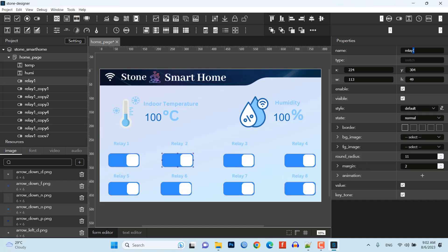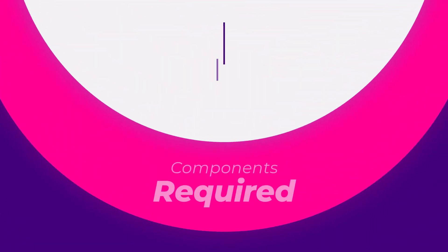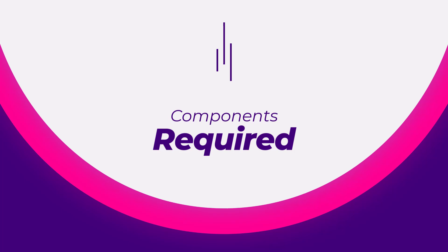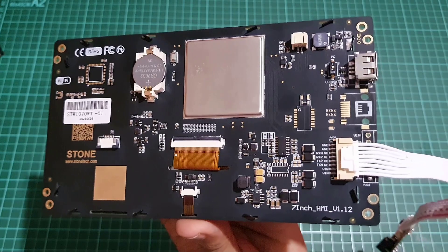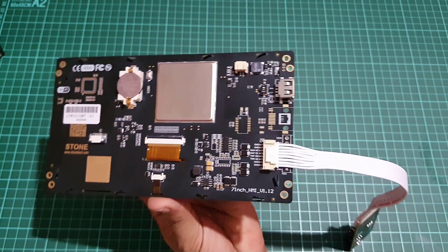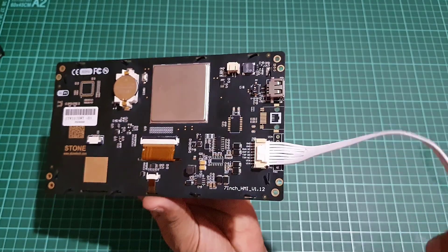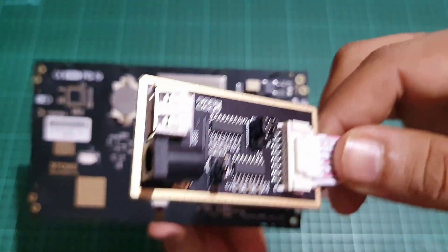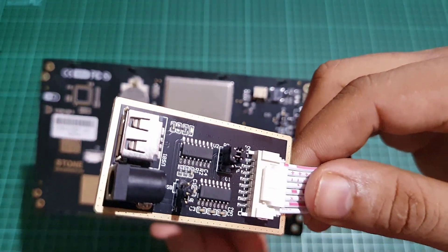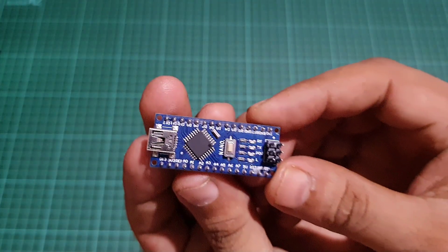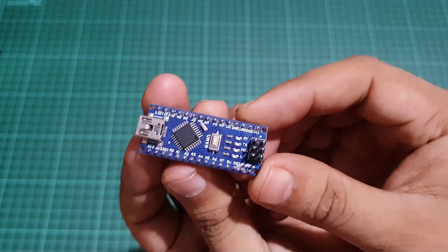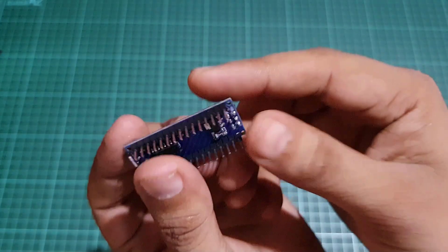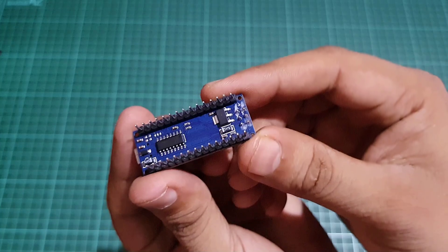Before we start, here's a list of the components you will need for this project. Stone HMI Displays, choose a suitable size and resolution that fits your requirements. Arduino Board. We will use this little Arduino Nano Board in this example.